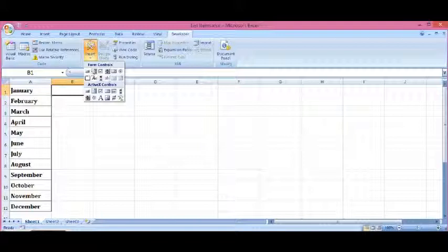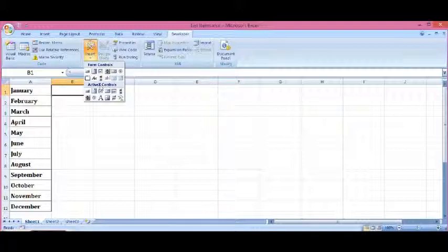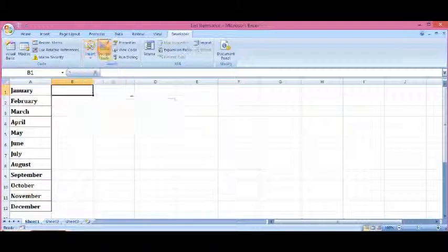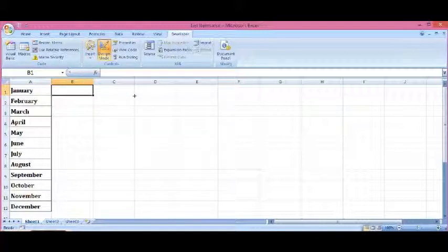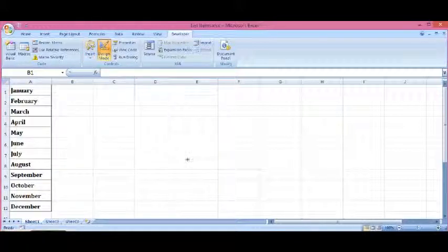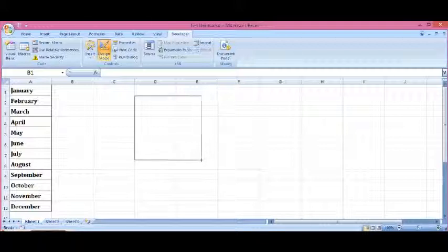Not from form controls, but from ActiveX controls, I will select list box control and drag and drop the list box here.